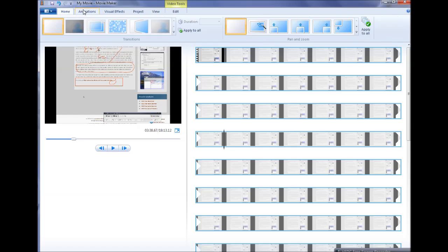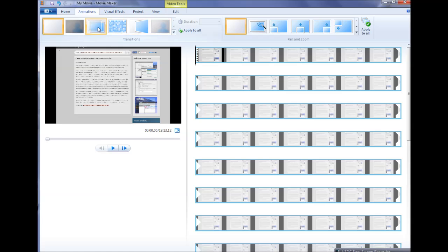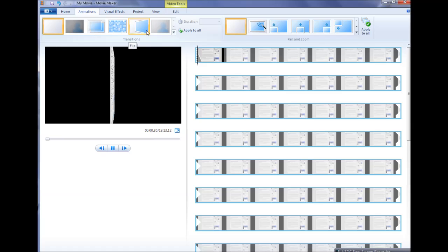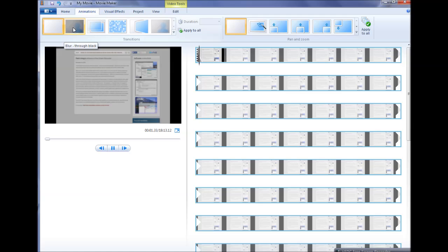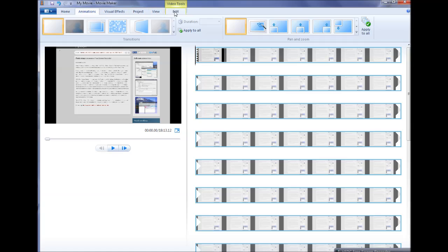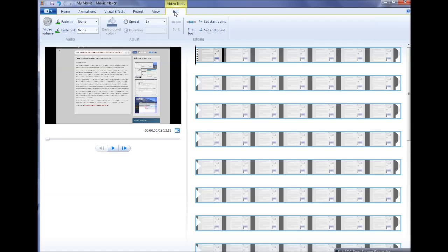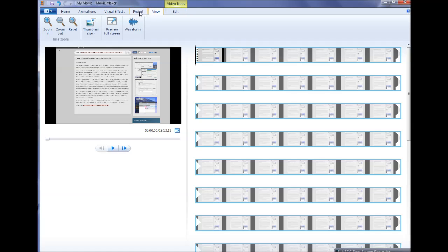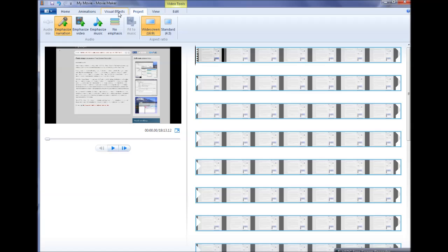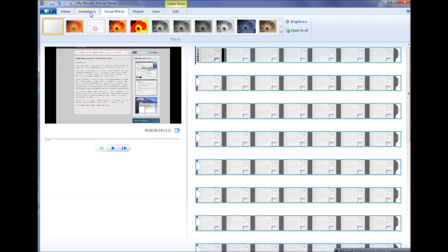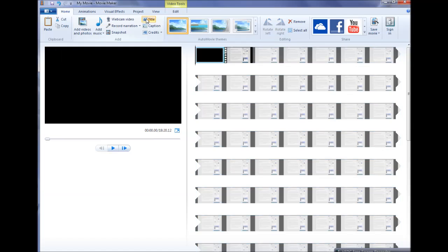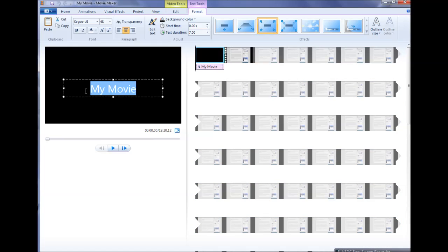They call it blur through black. Then if you would like in your edits, there's a lot of options here. One of the first things I do is I add a title to it. With my cursor here at the beginning, I click on title and I want to change it from something other than my movie. Let's change it to making a video, not too much more exciting than my movie, but I'm not very good at coming up with amazing impressive titles.